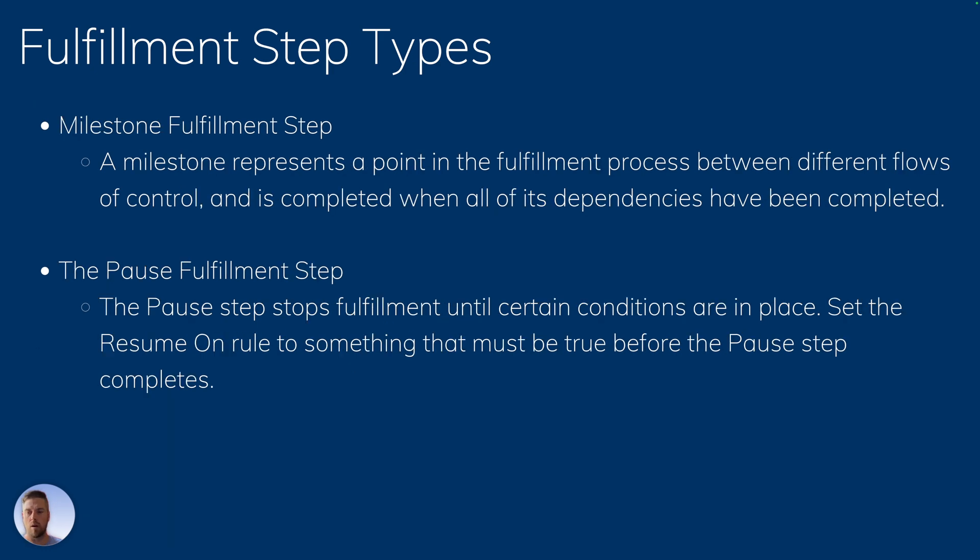A milestone fulfillment step is a step that's going to have multiple dependencies. And when all of the different dependencies are completed, that one will complete as well.